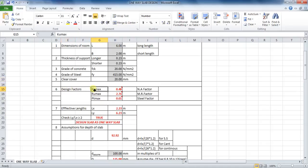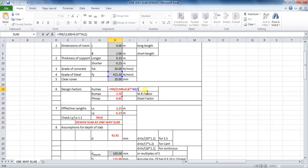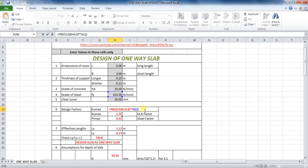The first factor is the neutral axis factor, whose formula is 700 divided by (1100 plus 0.87 into grade of steel FY). The formula in Excel will be: equals to 700 divided by bracket (1100 plus 0.87 into cell H12).